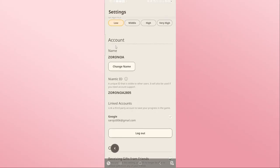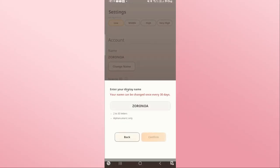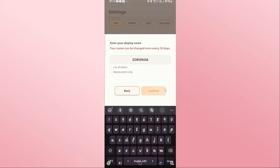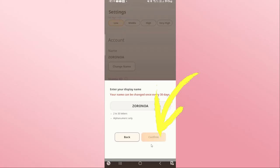Scroll down and you will find the Change Name option underneath Account. Go ahead and tap on this, and you will be allowed to change your name. Just type in your desired new name and then tap on the Confirm button.